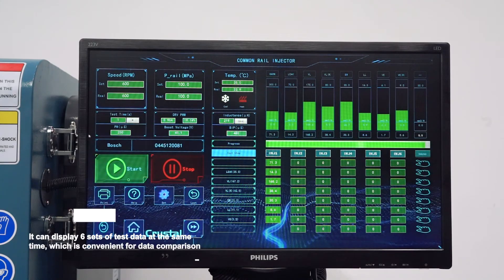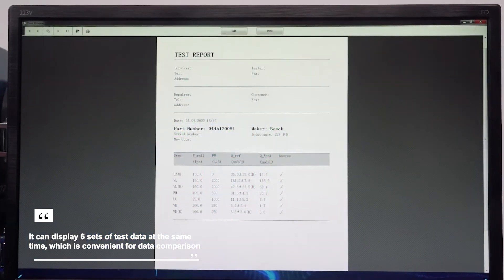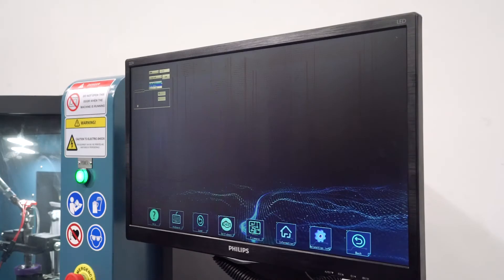It can display six sets of test data at the same time, which is convenient for data comparison.